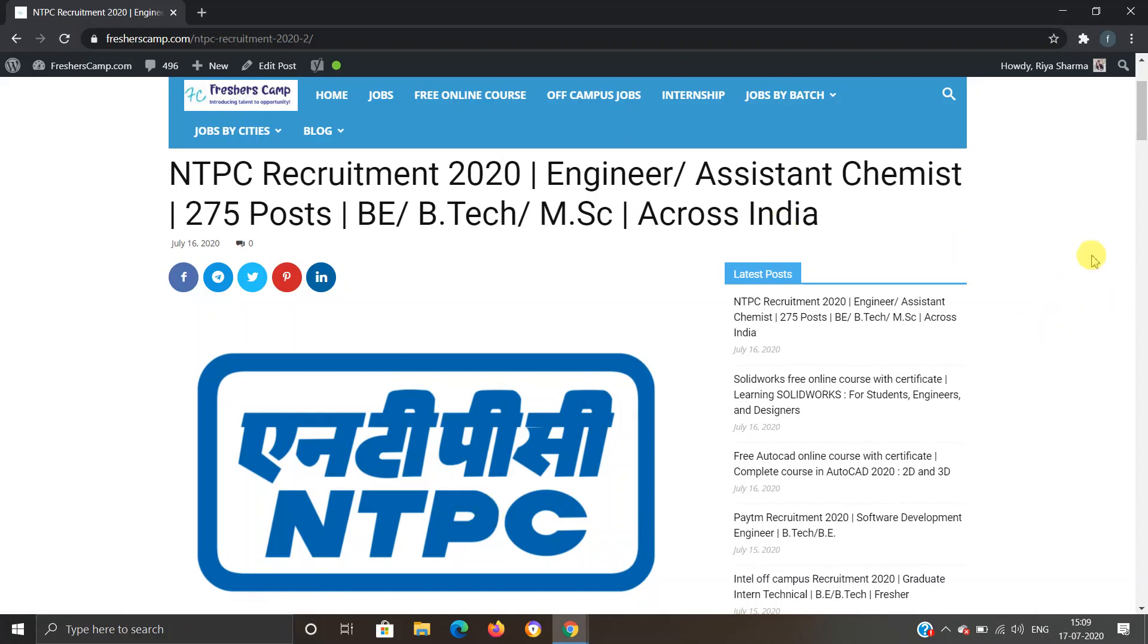Hey guys, welcome to Freshers Camp. We're back with another opportunity for you, which is NTPC Recruitment 2020 for Engineer Assistant Chemist. There are total 275 posts, BE/BTech and MSc eligible. Before moving on to the details regarding NTPC recruitment, let me tell you about our channel.